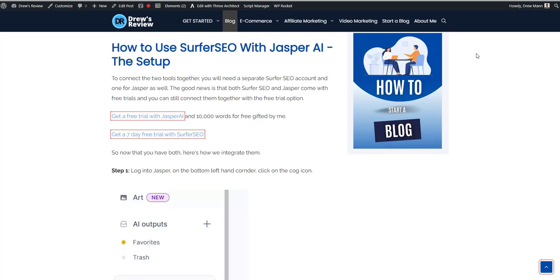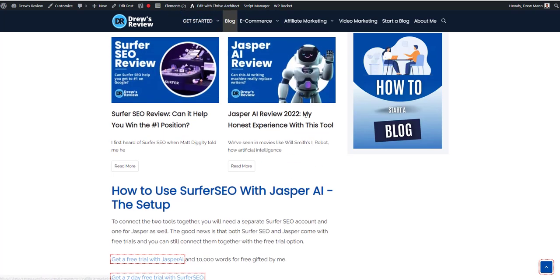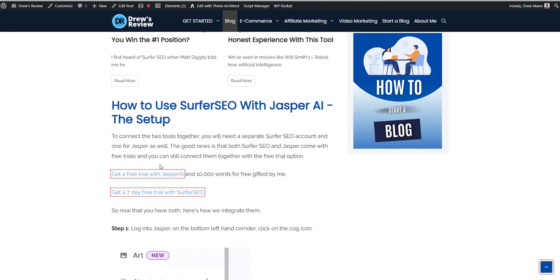So if you head on over to my blog post, the link will be in the description below to get to it. And then what you do is you just go here and you'll see how to get a free trial for both Jasper where you get 10,000 words for free and also a seven day trial with Surfer SEO.